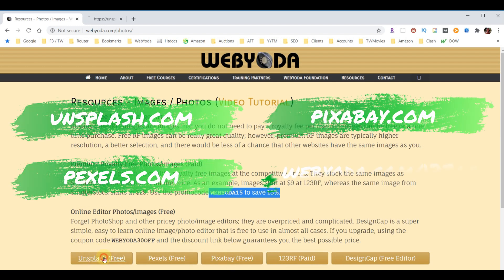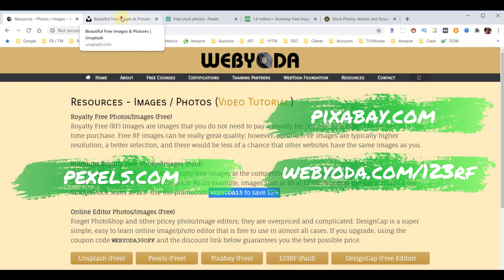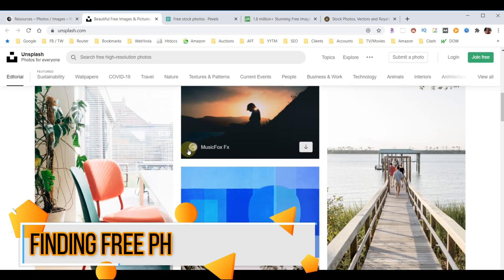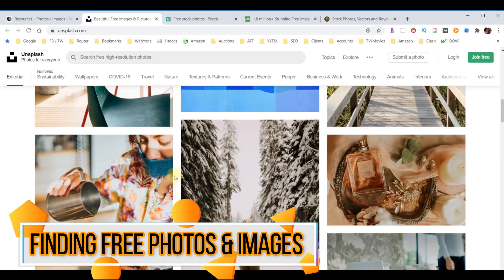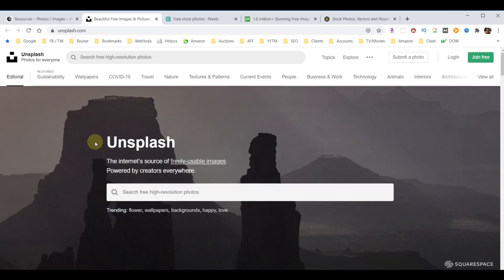I'm going to open a tab for each one of these so we can compare them. When you come to each one, you can scroll down and you'll see that they have some very high-end quality pictures. But what's the difference? The difference is they all have different stuff, so some of them will have what you're looking for and some of them won't.